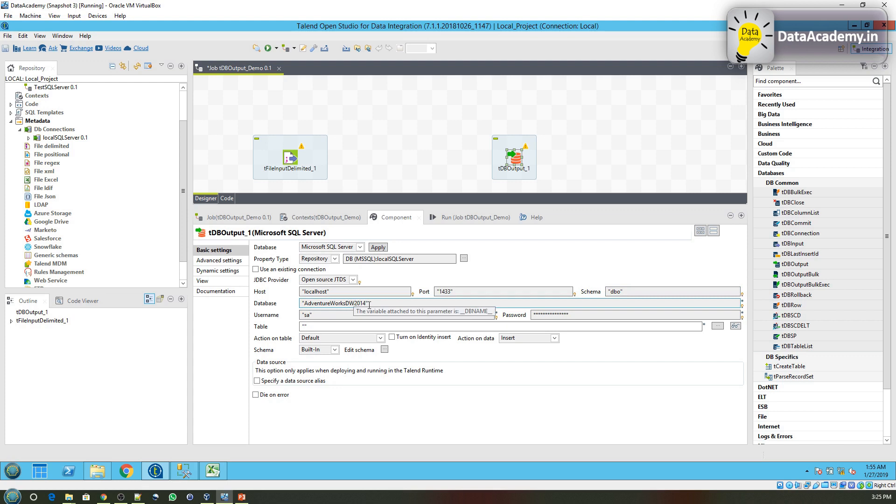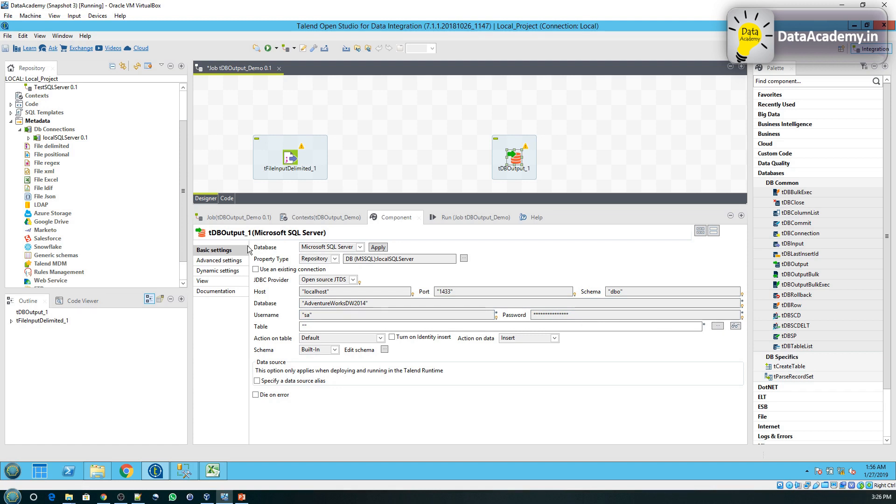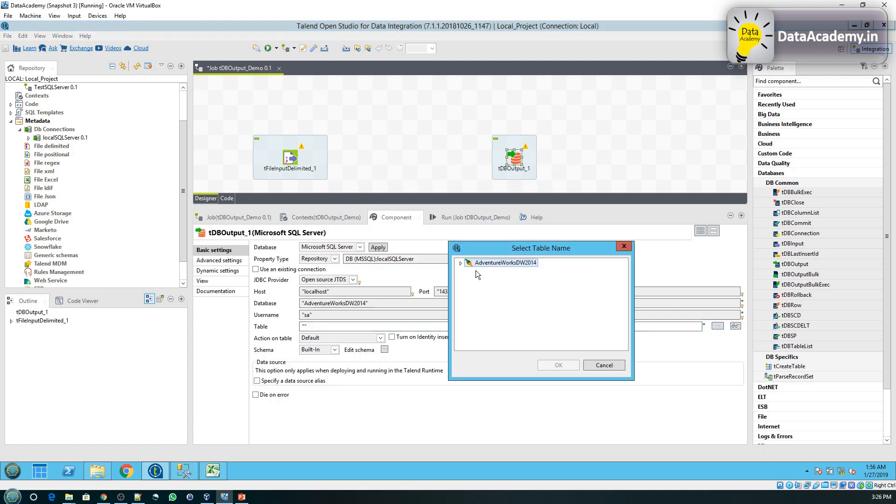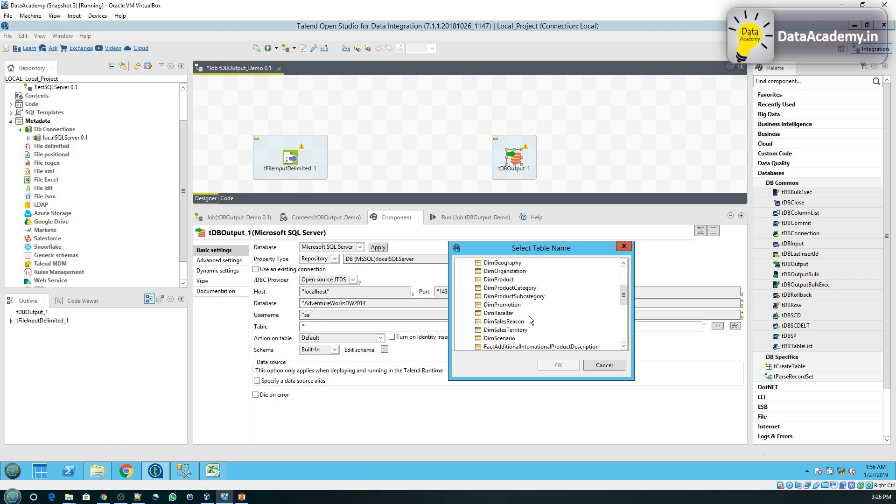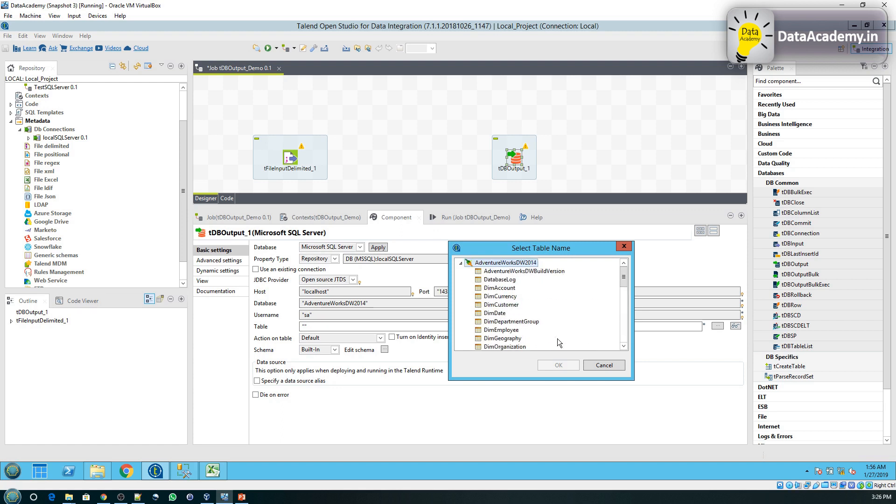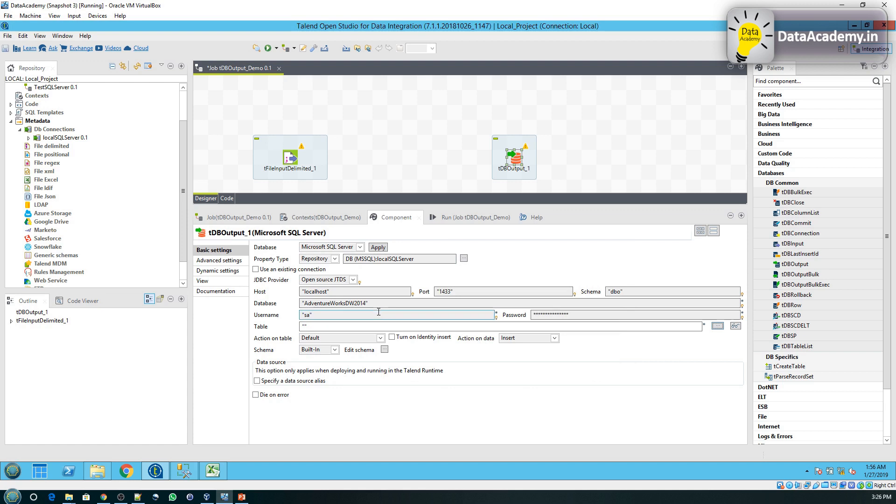The username and password has been carried over as well from the metadata and the only thing that's pending is the table. So here we will select a table, which is the mock data. Okay, so now I realize that I have created my table in a different database—it's the test database—so I'll need to change it.